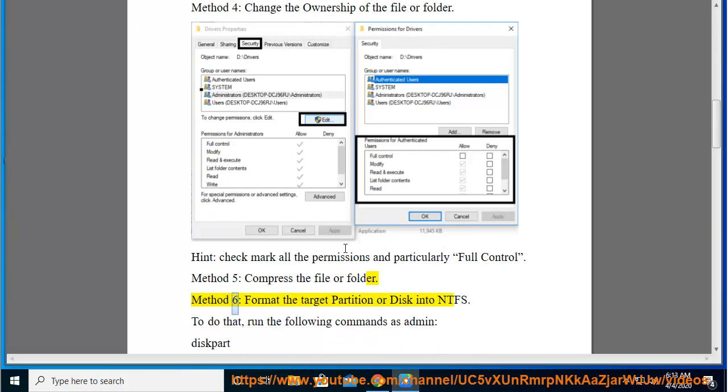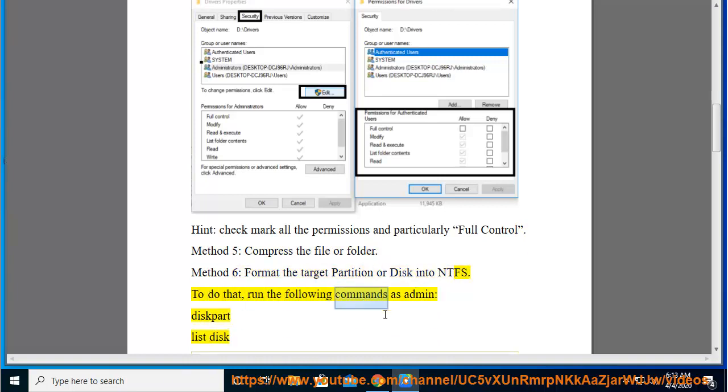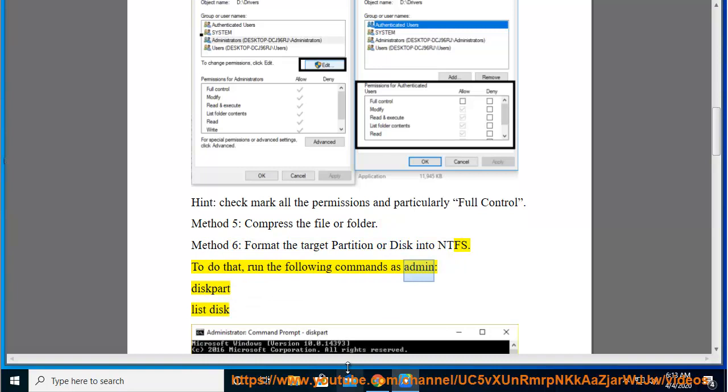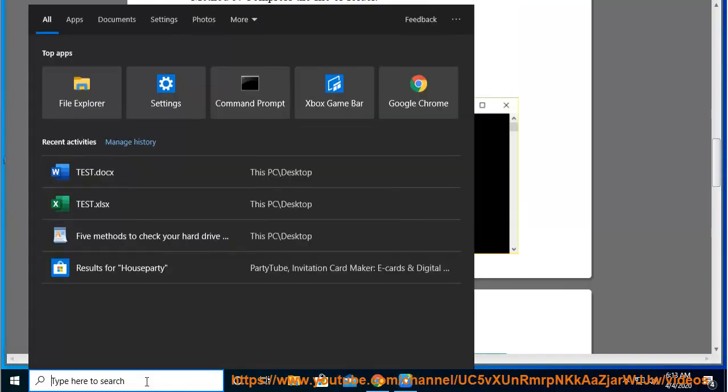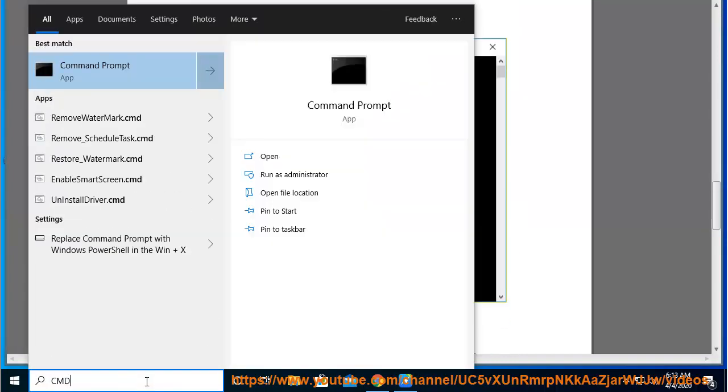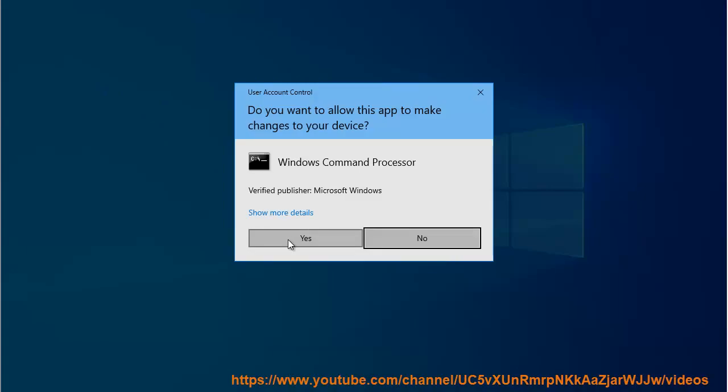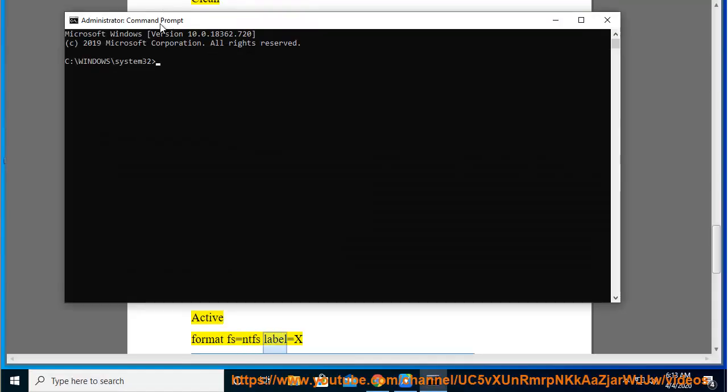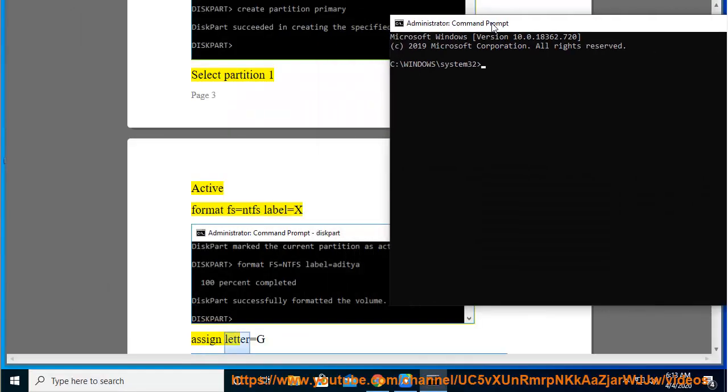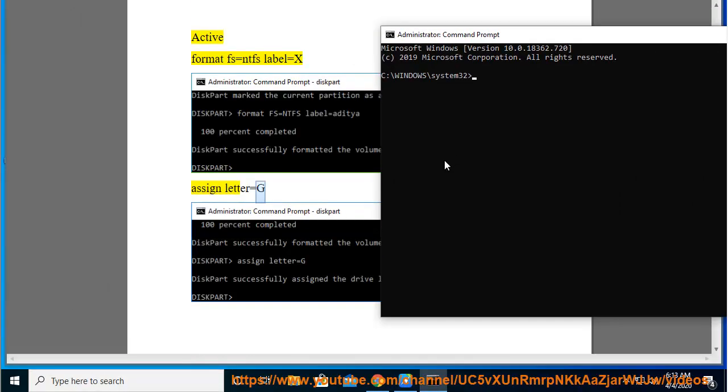Method 6: Format the target partition or disk into NTFS. To do that, run the following commands as admin: diskpart, list disk, select disk X, clean, create partition primary, select partition 1, active, format FS=NTFS label=X, assign letter=G.